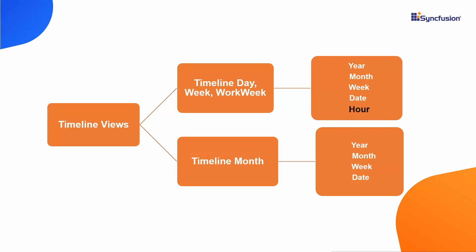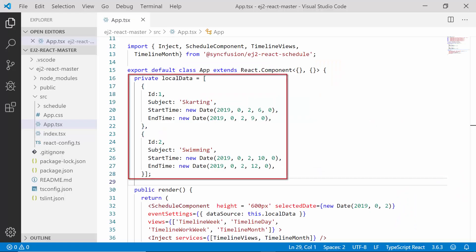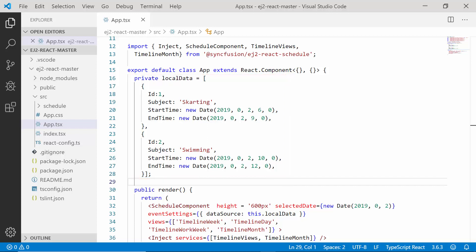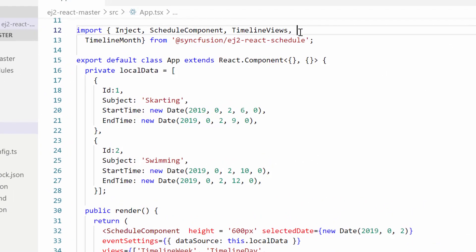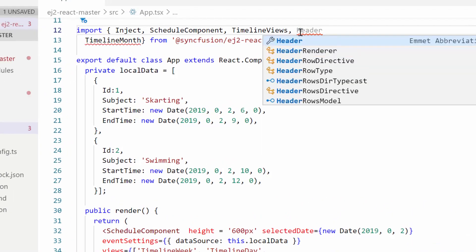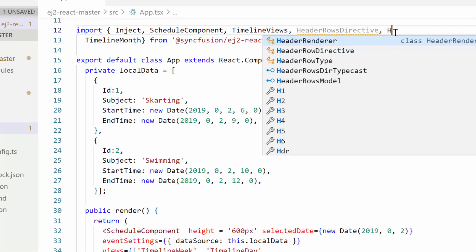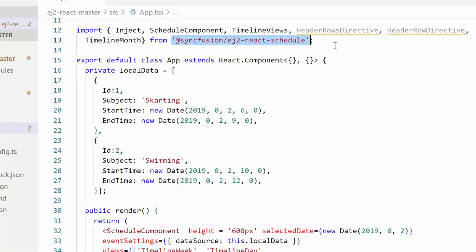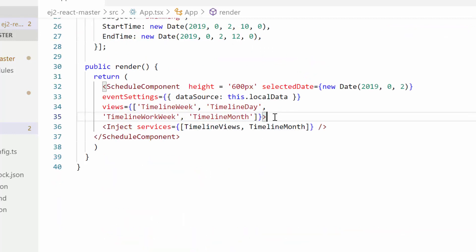Let me proceed with the example directly, where I have added the React Scheduler with simple JSON data. If you want to know the steps to add a scheduler with simple JSON data, you can look at the YouTube card to find my getting started video. Also, you can download the getting started sample from the GitHub link shared in the description below. To make use of this header row feature, I need to import HeaderRowsDirective and HeaderRowDirective from the Syncfusion EJ2 React Schedule package.